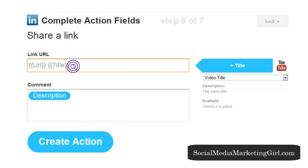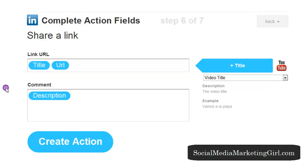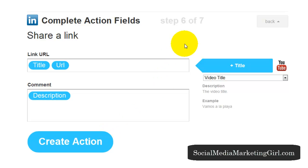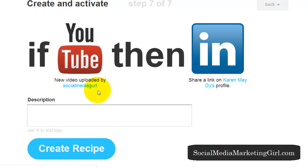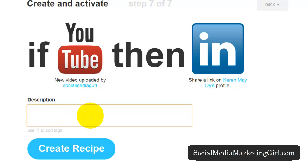Now that's added — what I actually want is the title before the URL. So I copied and pasted, and transferred the title then the URL. Now that I'm happy with that, create action. Step seven is to create and activate. Check your recipe: if YouTube, then LinkedIn — if a new video is uploaded by Social Media Girl on YouTube, then share a link on my LinkedIn profile. Let's click on create recipe.